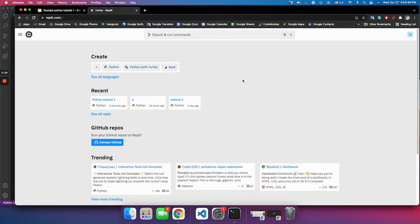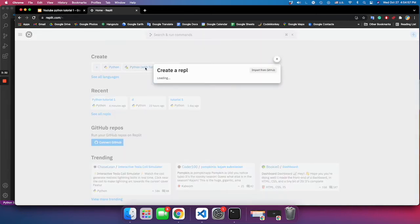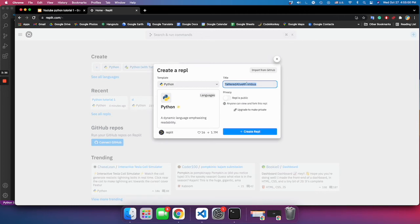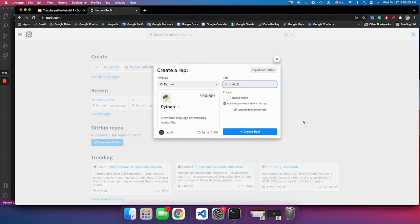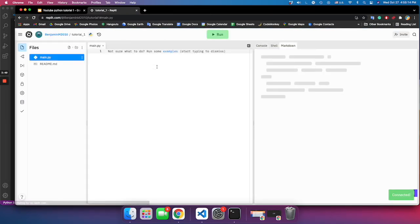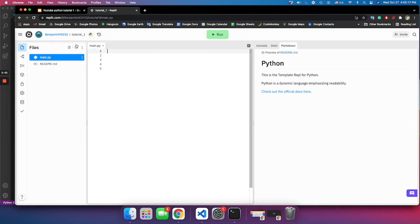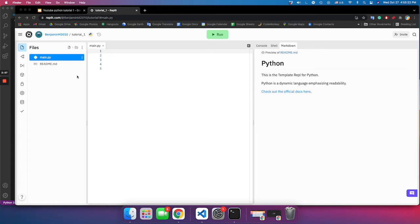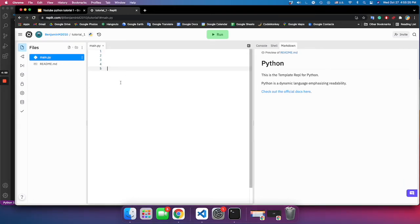Now if you're using Replit, this is how Replit should look like after you log in. You click on the plus button, select Python, name your Repl 'tutorial one', and click create Repl. Here is where you write the code. Replit doesn't exactly save it on your computer — it saves it to your Replit account, so when you want to open it you just go to your Replit account and open it from there.